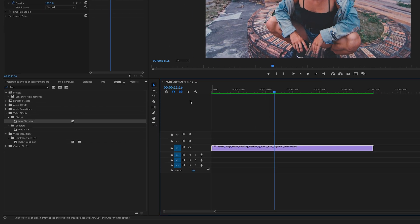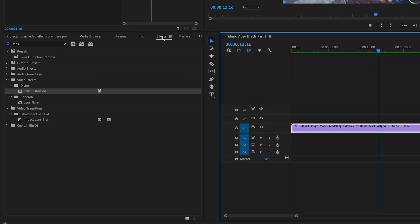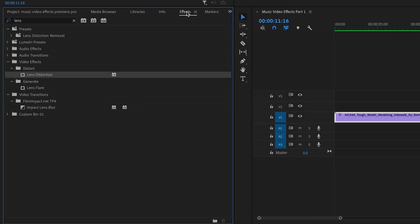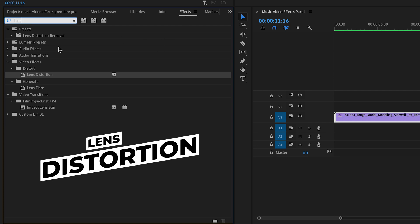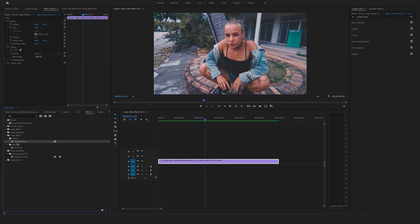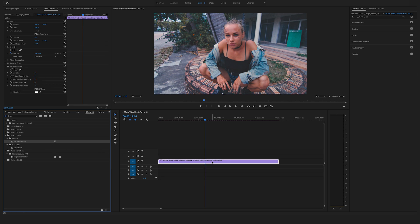In the first step, go to the effects here on the left side and search for the lens distortion effect. You will find the lens distortion effect under the video effects tab in the distort folder. Now drag and drop the lens distortion on your footage in the timeline.